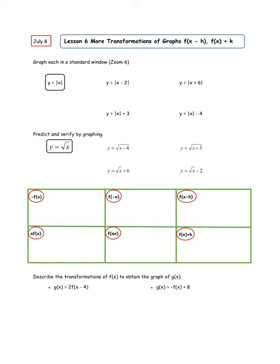Good morning everyone and welcome to Lesson 6, More Transformations of Graphs. This is Mrs. Campbell, and let me remind you that you're going to need to have a calculator handy. We're going to begin with a calculator today. We're going to do a little bit of experimenting with graphs and then review the different things we've talked about related to transformations, and then put those into practice.